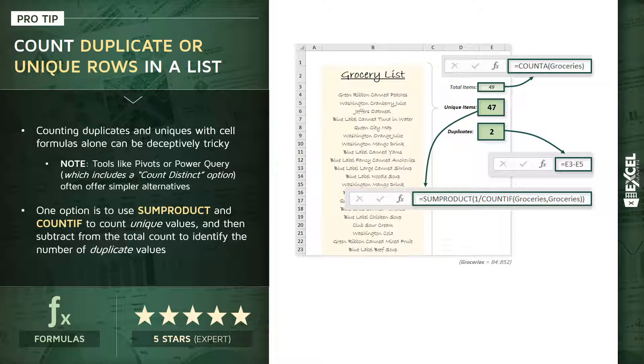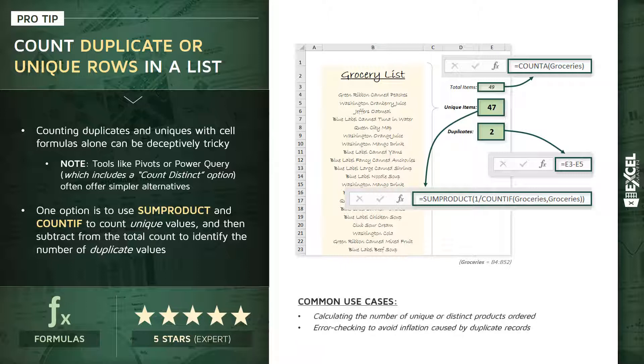Different use cases here: it can be used to calculate the number of unique or distinct products ordered, for instance, or you can use something like this to help with error checking to avoid inflation that might be caused by duplicate records.